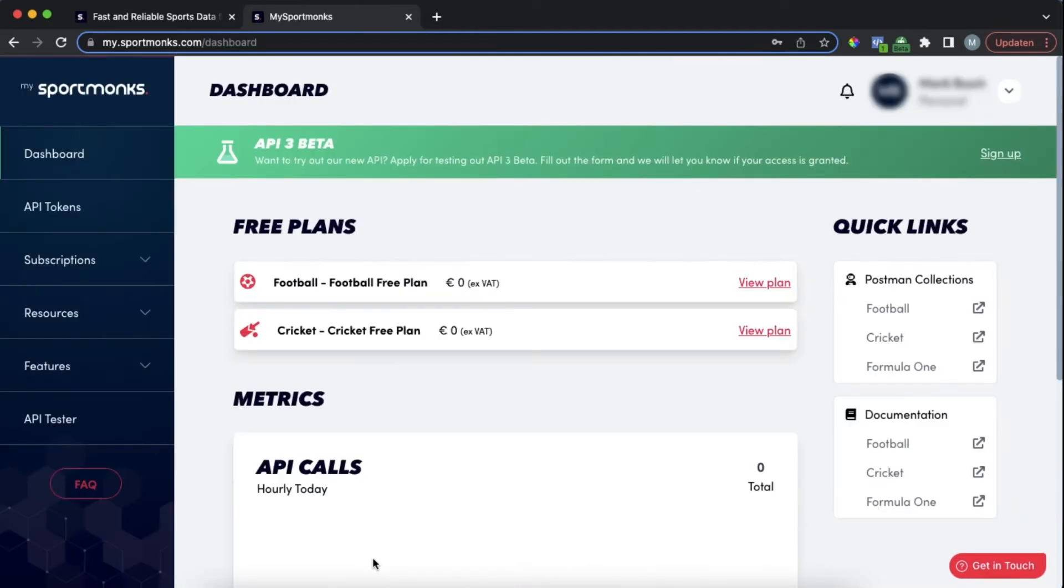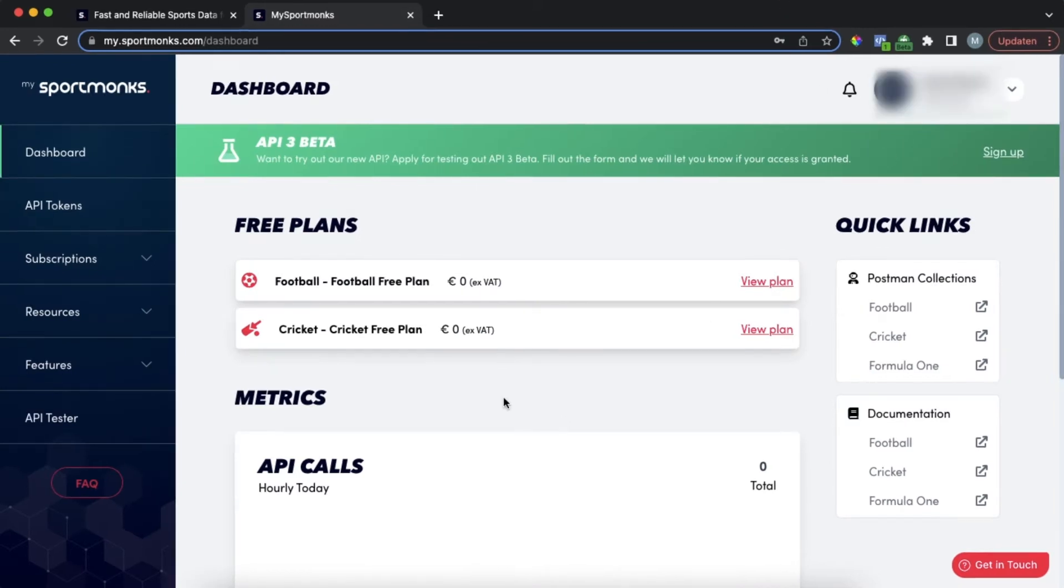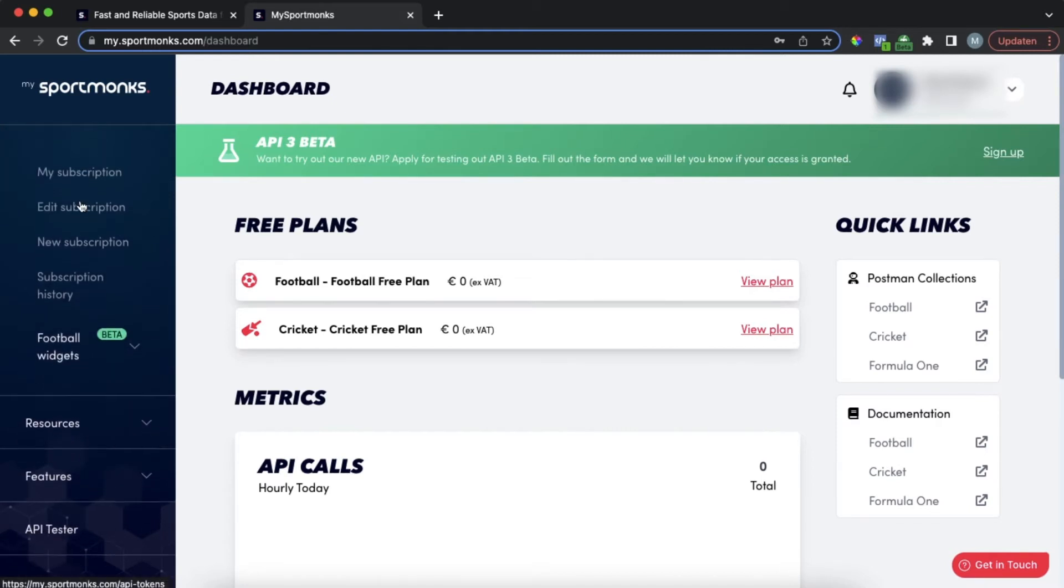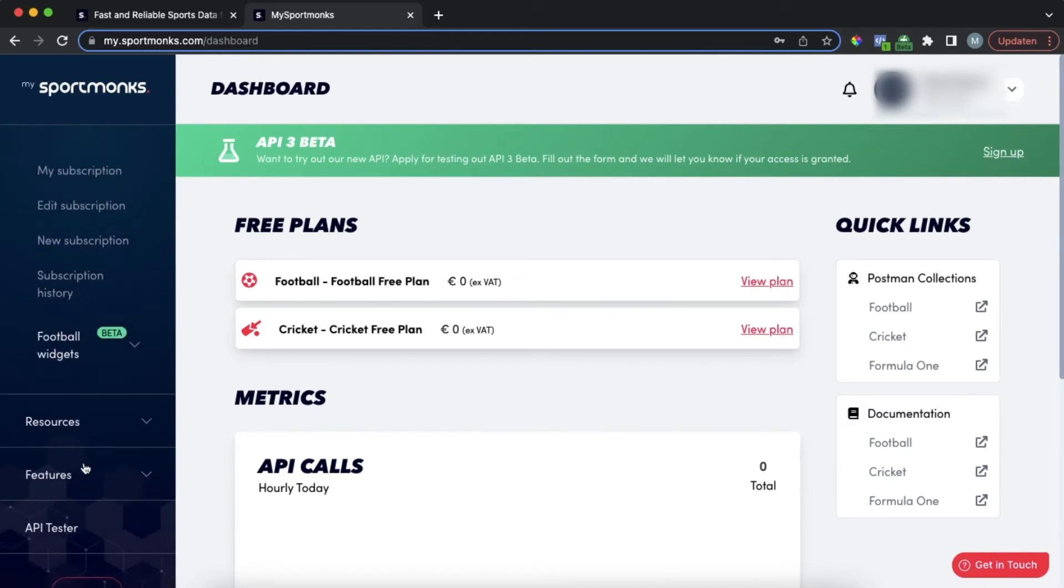Once you have created an account and verified your email you will be taken to the dashboard. From here on you will be able to manage everything related to your Sportmonks account like managing your subscription, viewing your invoices and insight into your API requests.